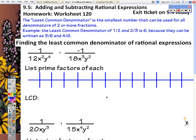Today we're going to add rational expressions when the denominators are not the same. First we have to practice finding the least common denominator, because you need to find the least common denominator to add fractions together.